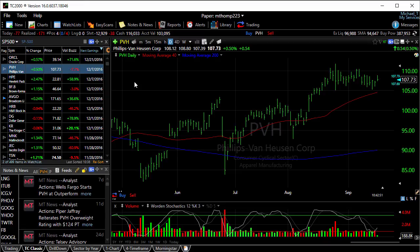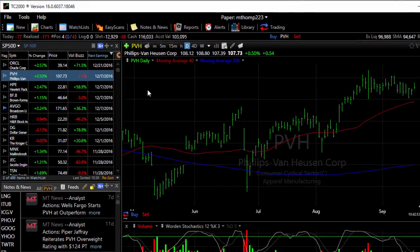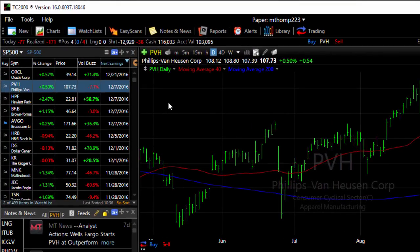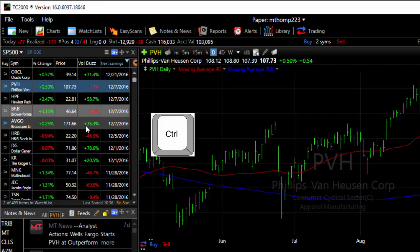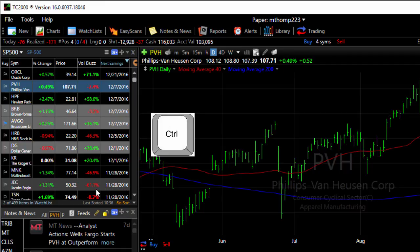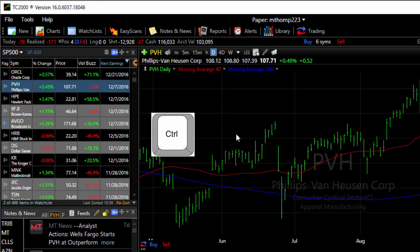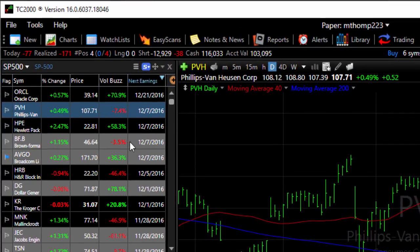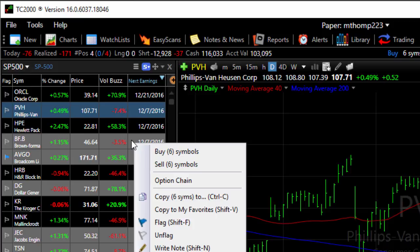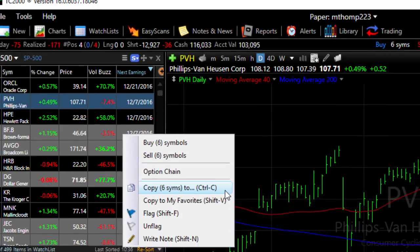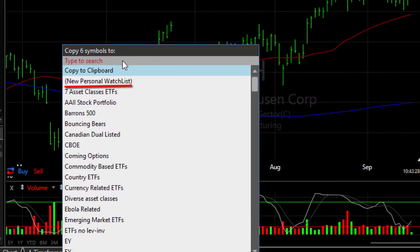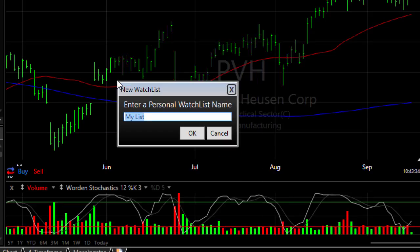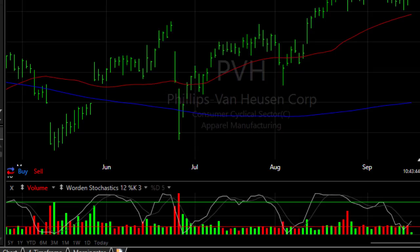You can also create a new personal watch list from stocks within an existing watch list. Click on a symbol, then holding the Control key down, pick random symbols from a watch list that you want to use to build a personal watch list. Simply right-click on one of the highlighted stocks — you can see where it says 'Copy six symbols to' when you have six symbols highlighted. At the top of this list you'll see New Personal Watch List. Click on it, give it a name, and click OK. Now those six symbols are part of your watch list.